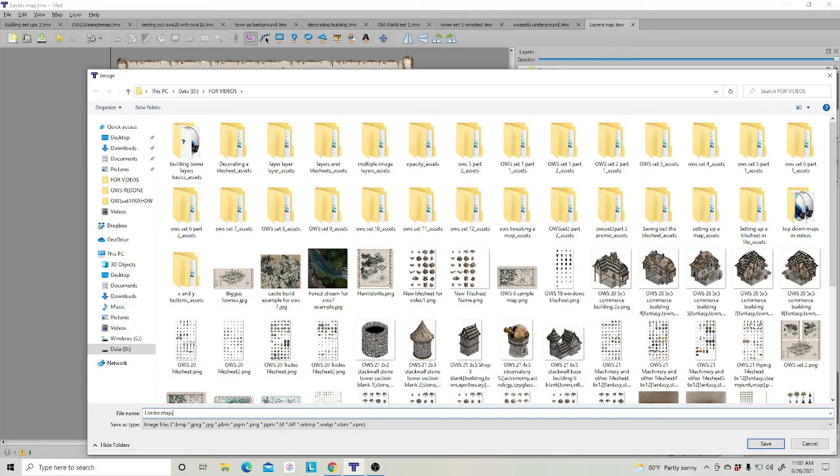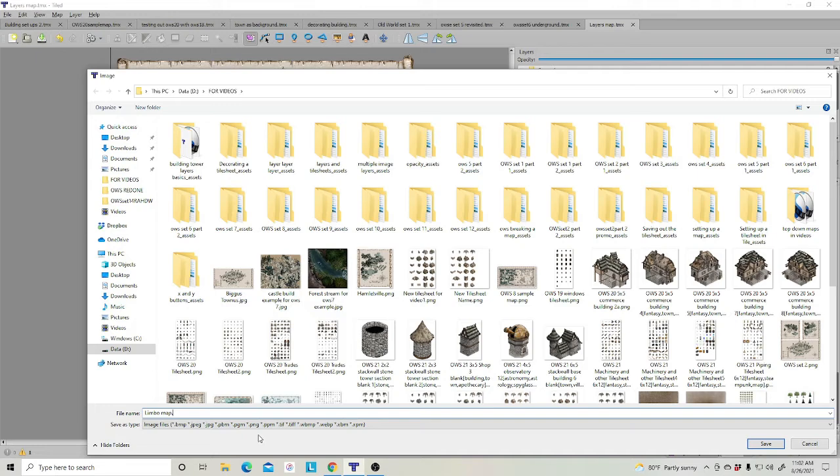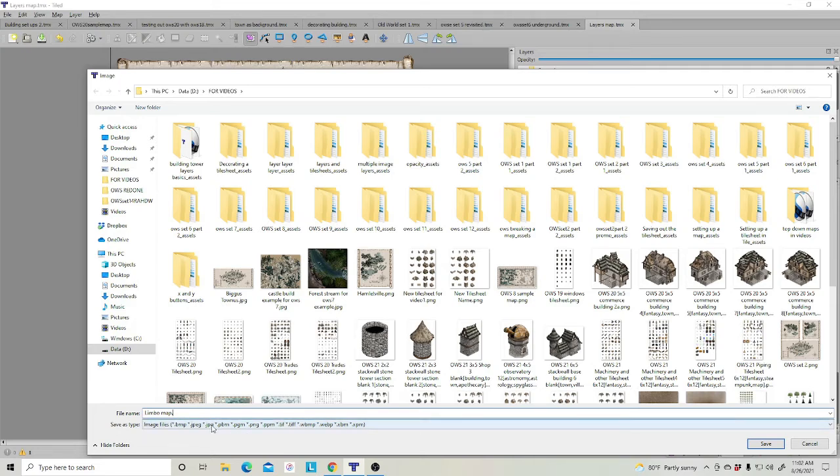Now you have a choice of all these different image file types down here. The most commonly used in your virtual tabletops will be your JPEGs and your PNGs. Because I don't have anything except for around the scroll edge, I could save this as a JPEG.